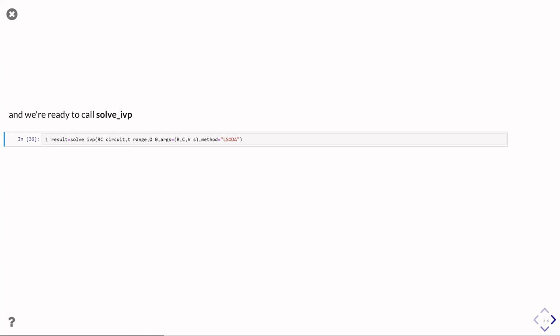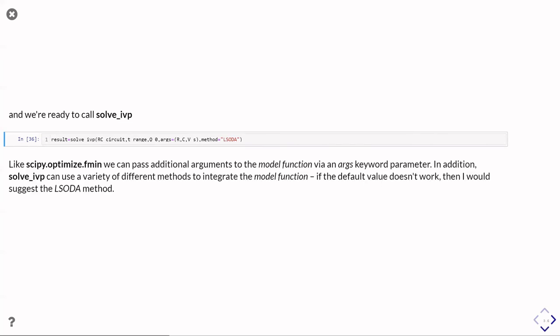So if you try it without the method equals parameter and the results look a bit weird, try calling it with method equals LSODA or LSODA, however you want to say it, and it may well work better.